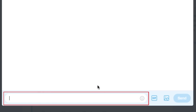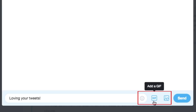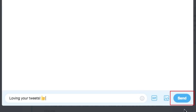Now you can enter what you'd like your message to say. Click in the text box and type in your message. The same way you can with a tweet, you can add an emoji, GIF, photo, or video. When you're ready, click Send to send your message off.